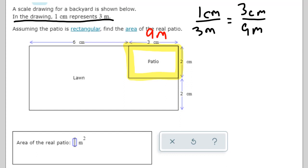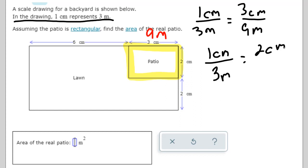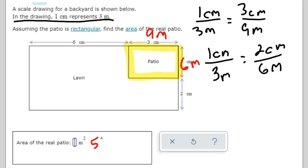The same process applies to the other dimension. One centimeter over three meters equals two centimeters over six meters. So two centimeters is six meters. Then I multiply the two dimensions together: nine times six is 54, and that's my final answer.